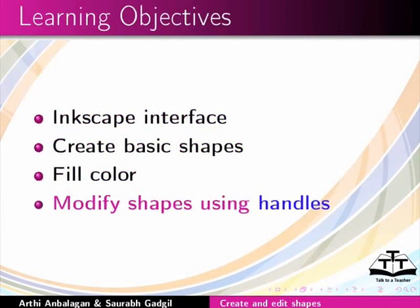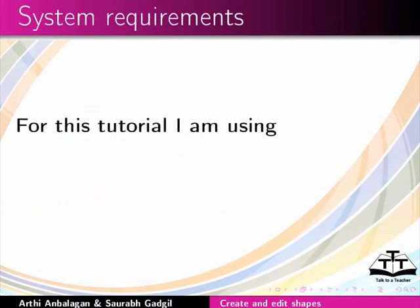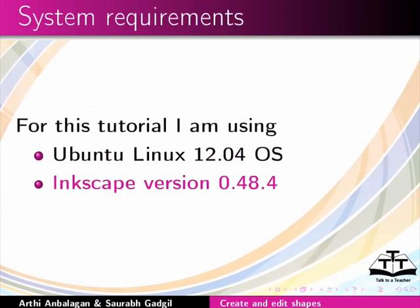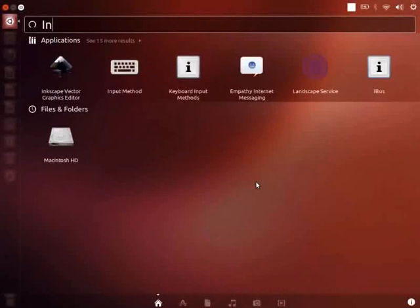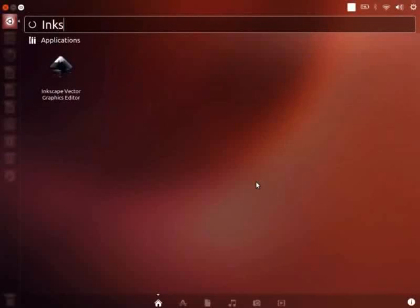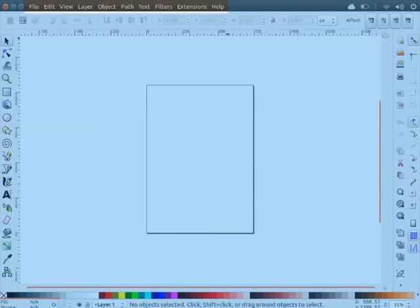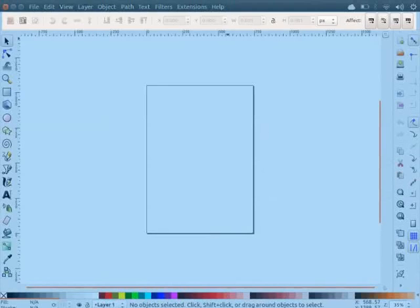For this tutorial, I am using Ubuntu Linux 12.04 OS, Inkscape version 0.48.4. Go to dash home and type Inkscape. You can open Inkscape by double clicking on the logo. On the top of the interface, you will find the menu bar and tool controls bar.